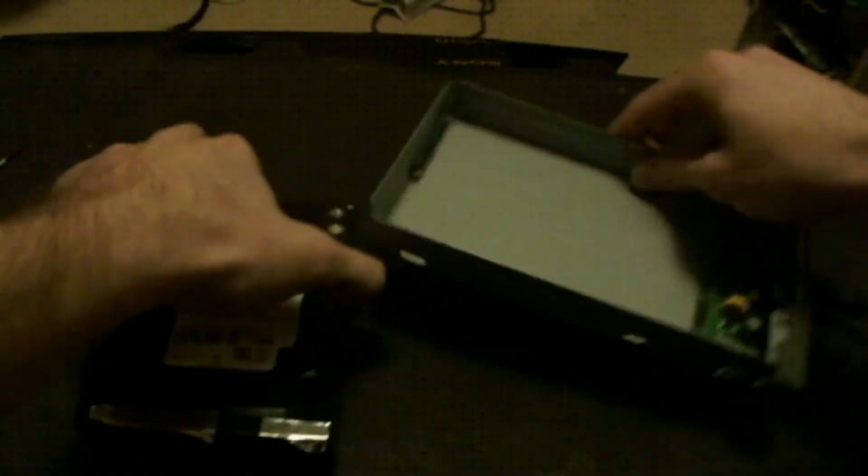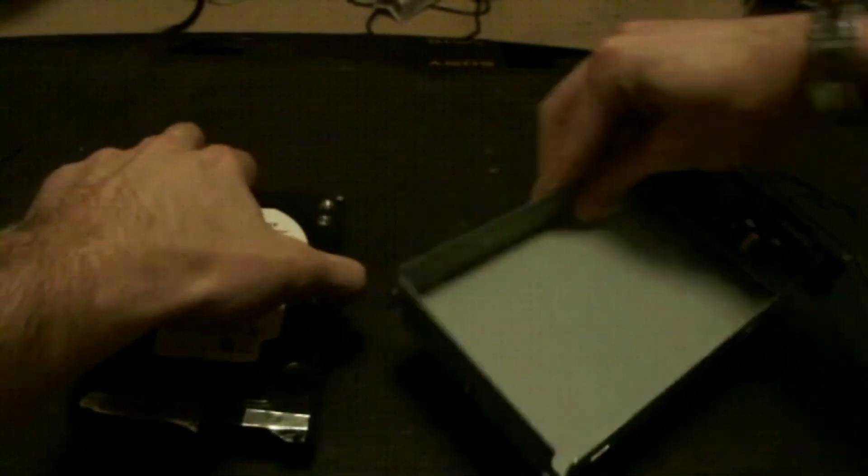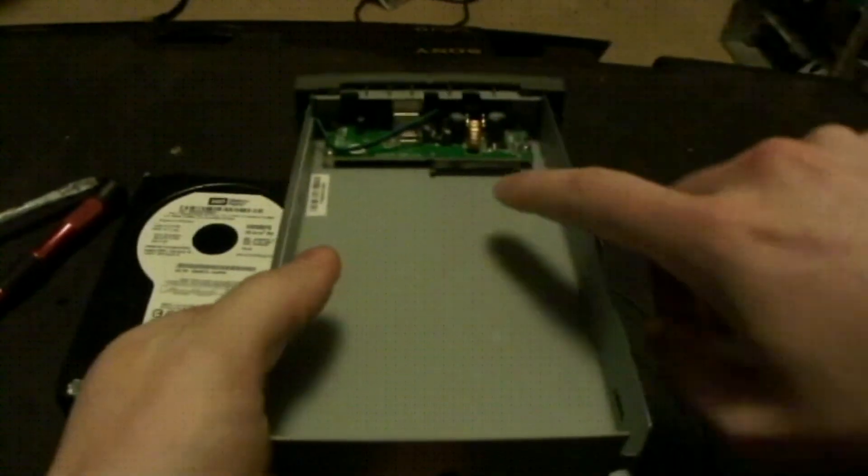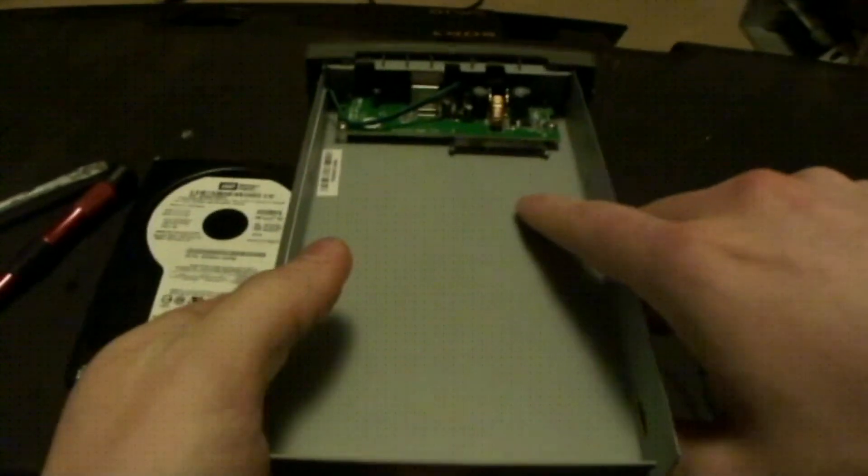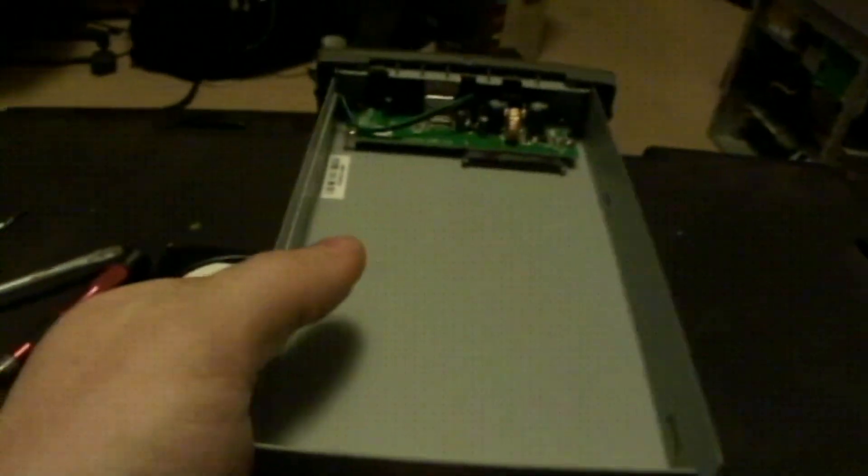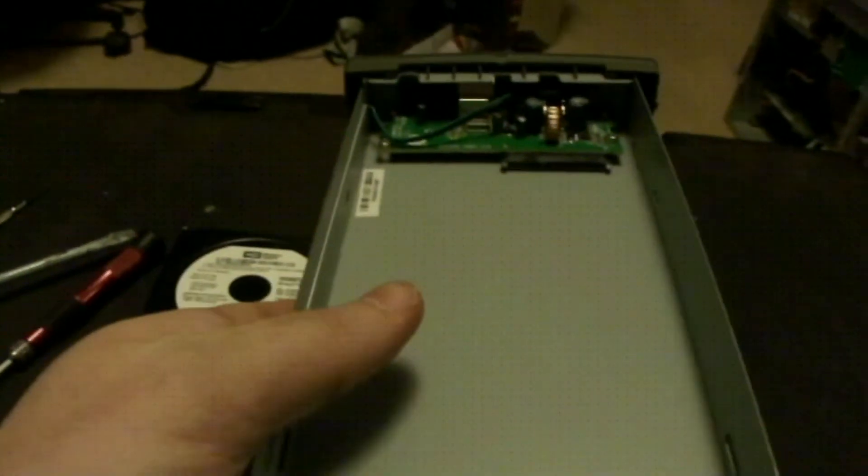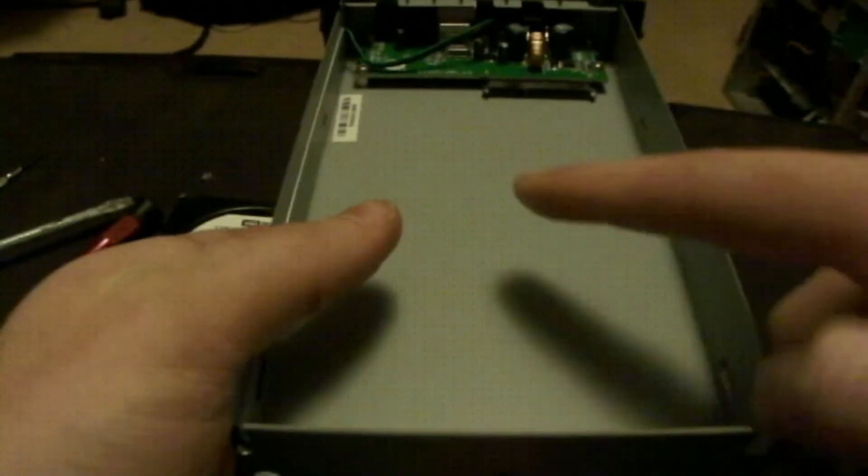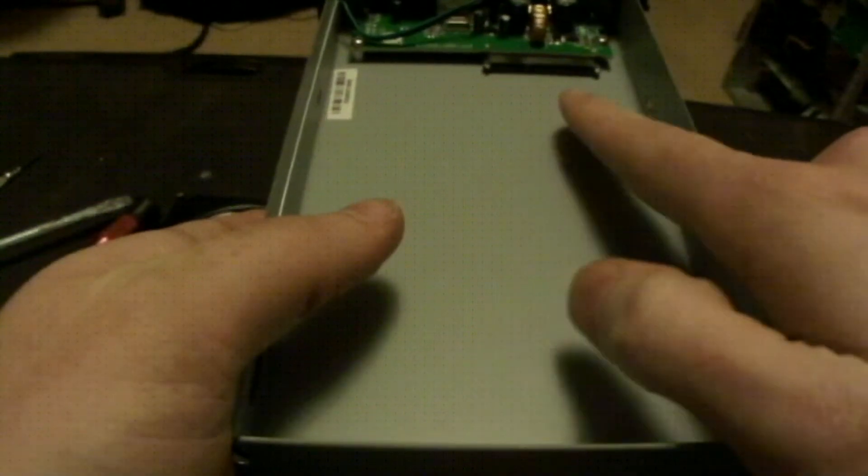I found a spare external enclosure that I had laying around, and it has the SATA power and data cables, or data connections.